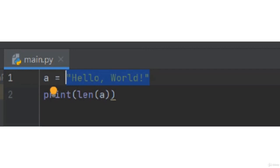So, the total length of variable a is 13. Let's run and check.